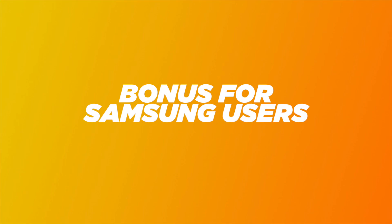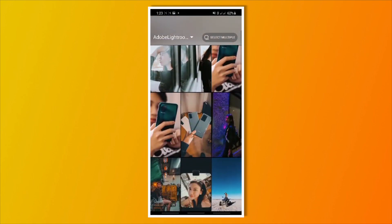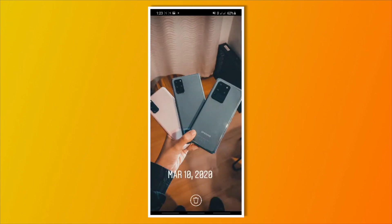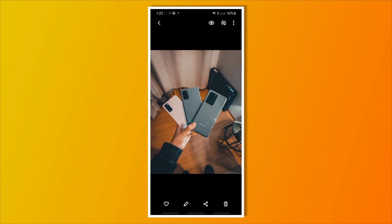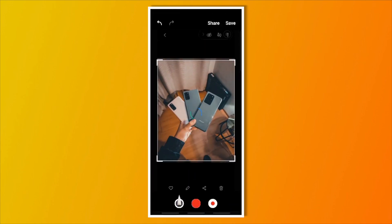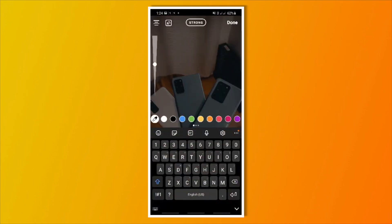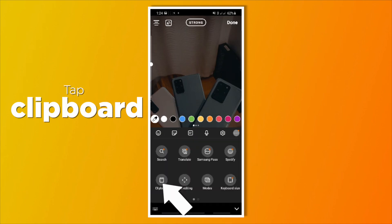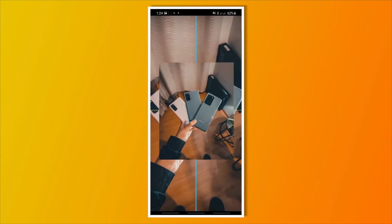Bonus for Samsung users — if you're on Samsung, you don't have to download SwiftKey anymore since you can do it using your native keyboard. Head over to Instagram, choose a photo as your main background, then go to gallery. Choose a photo you want, then take a screenshot of that photo, remove the excess part on your screenshot, then head back to Instagram. Tap on the text icon and your keyboard will pop up. On the right side of your keyboard, tap the three-dot icon, then tap clipboard, and that's it. You can add as many photos as you want by repeating those steps.